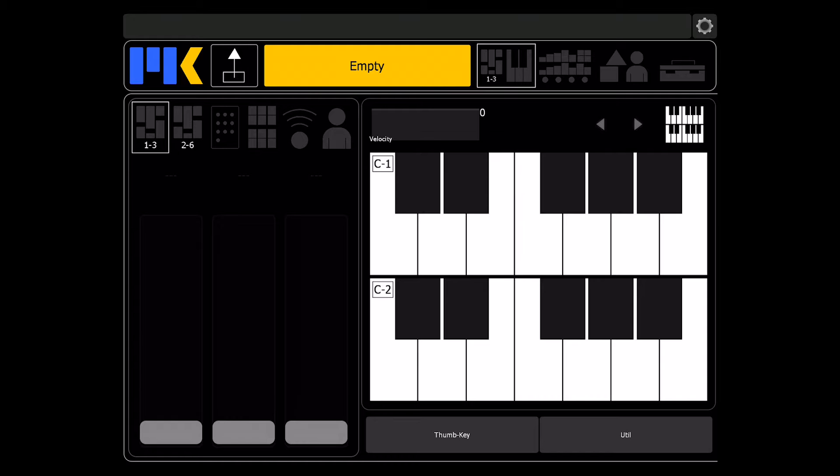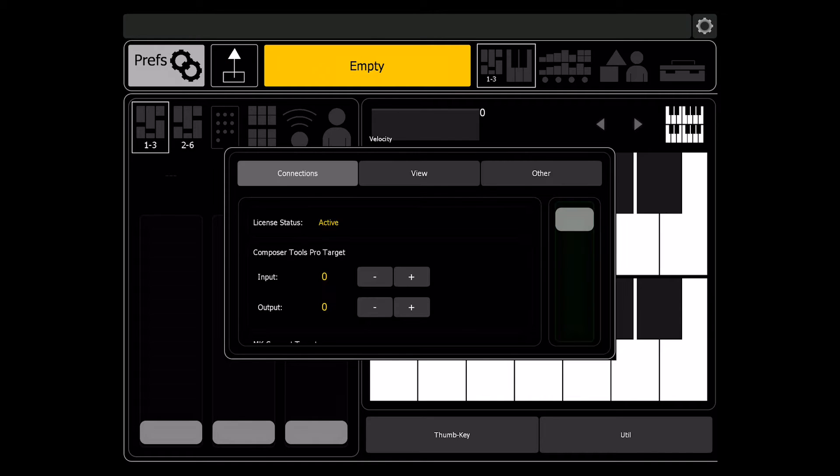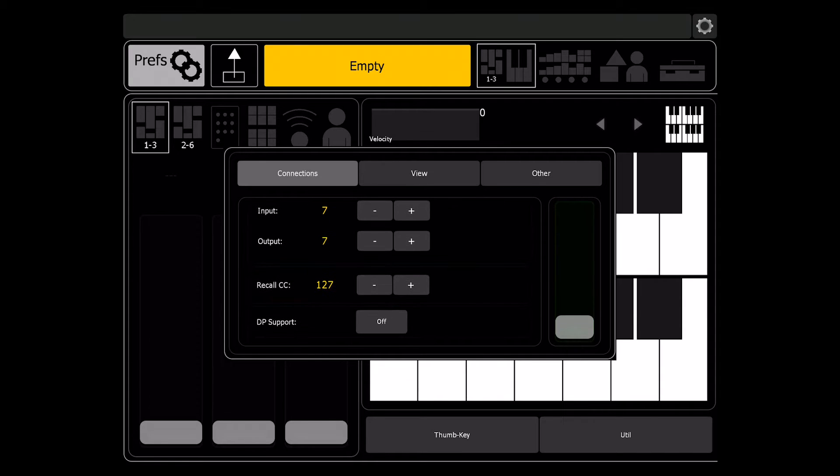And this is because in Logic, CCs 127 to 120 are actually reserved for the system. So to do that we just go into ComposerTools Prefs and scroll down to the bottom of the Connections tab and set it to 119.